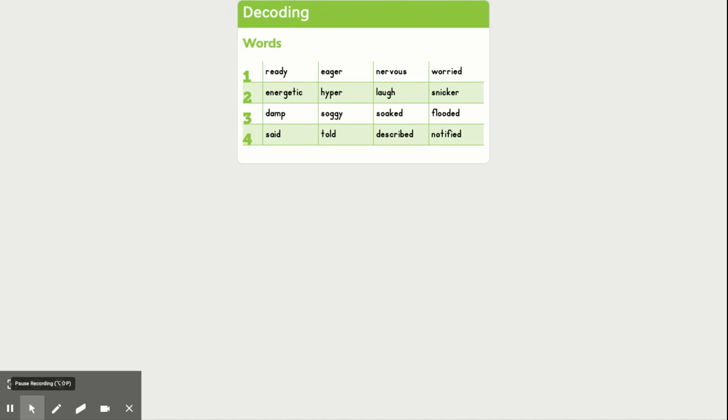Okay, let's take a look at these word pairs. The first two words, energetic and hyper. Generally, those two words mean being extremely active. But there is some subtle difference in the meaning.